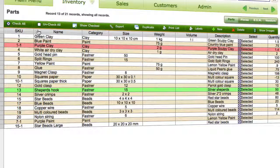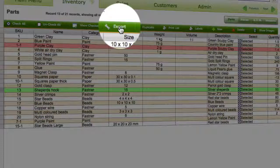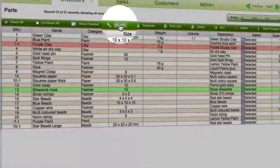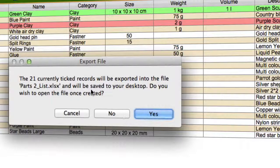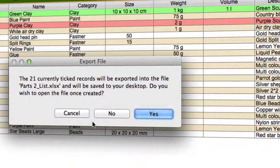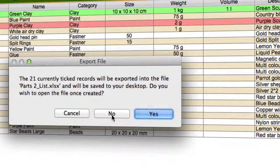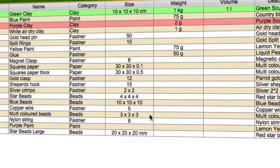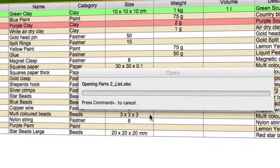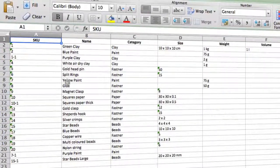And then I'll click on the export button. There's 21 records ticked, do you want to open the file? So I'll say yes, then in a second we just work through, okay.